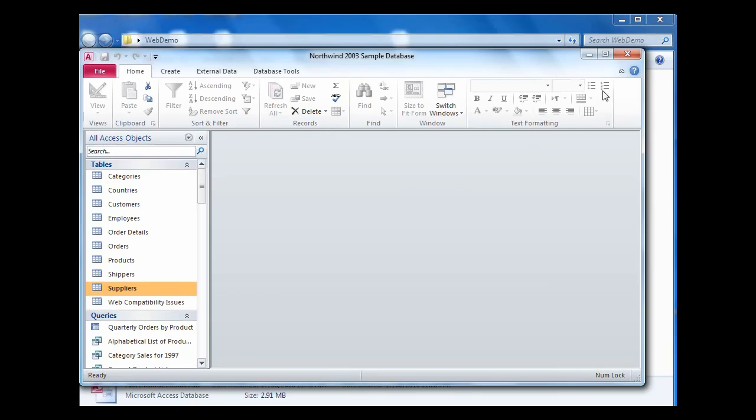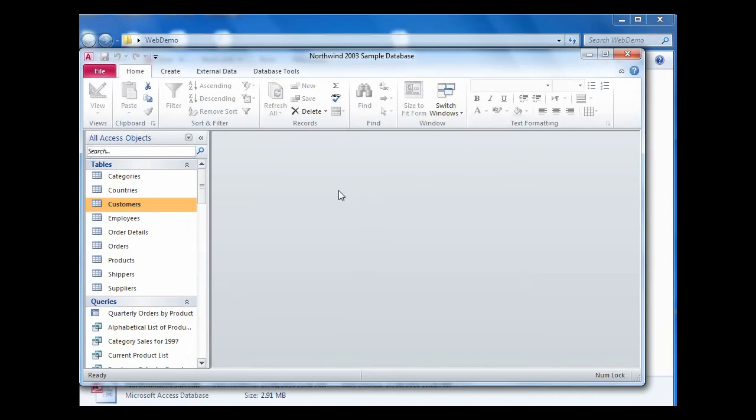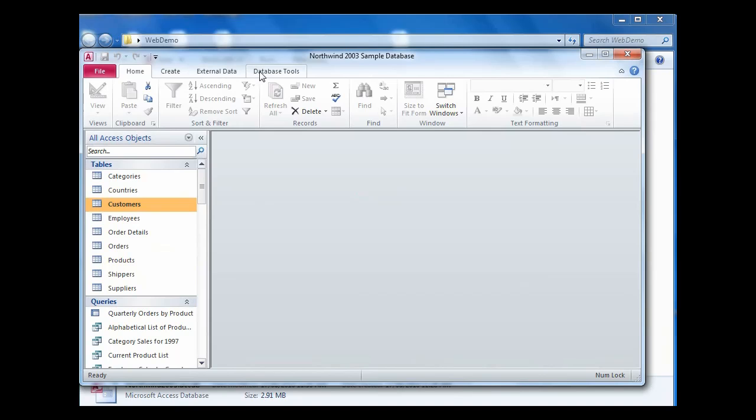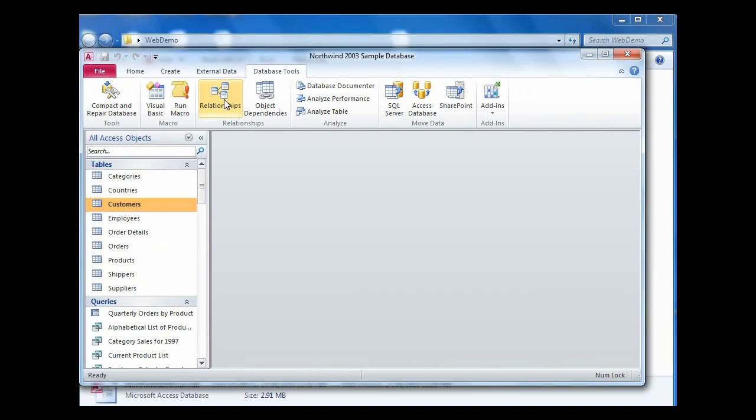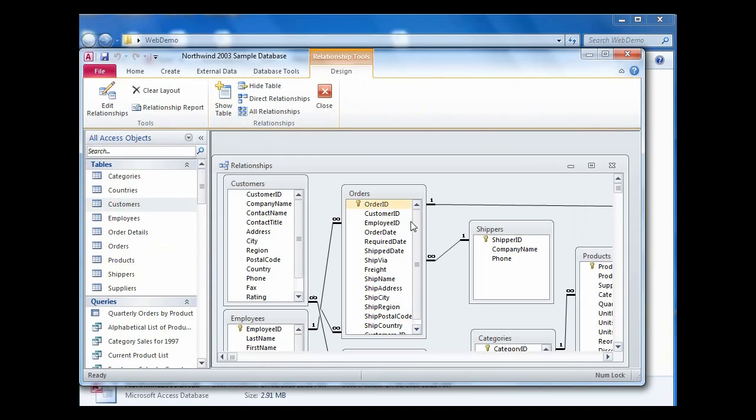So let's just close that database. And I'm going in here now to a database that we've actually performed a conversion on. Let's look at the database tools here and look at the relationships. There are a number of changes that have had to be made to this database.